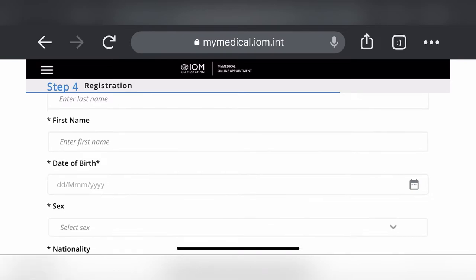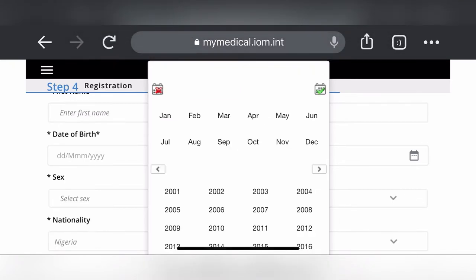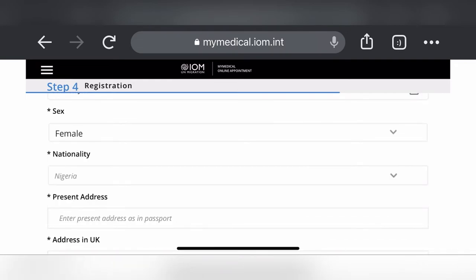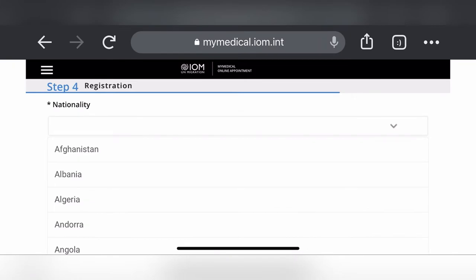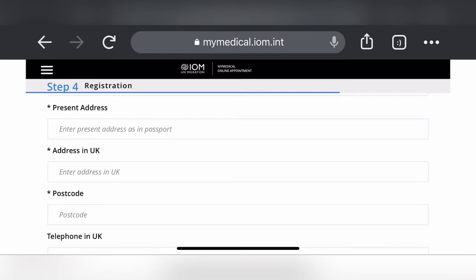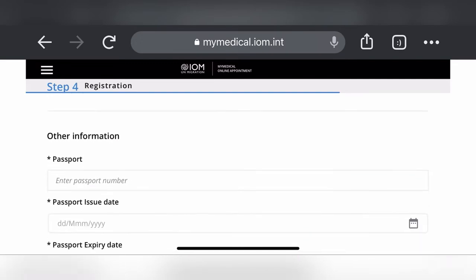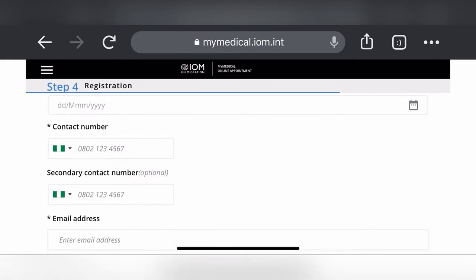Enter your date of birth using the calendar icon, select the year, then confirm. Select your nationality, your address in the UK — if you're a student, put your school address — and your nationality as Nigeria. Also enter your present address in Nigeria, your UK postcode, and other details.